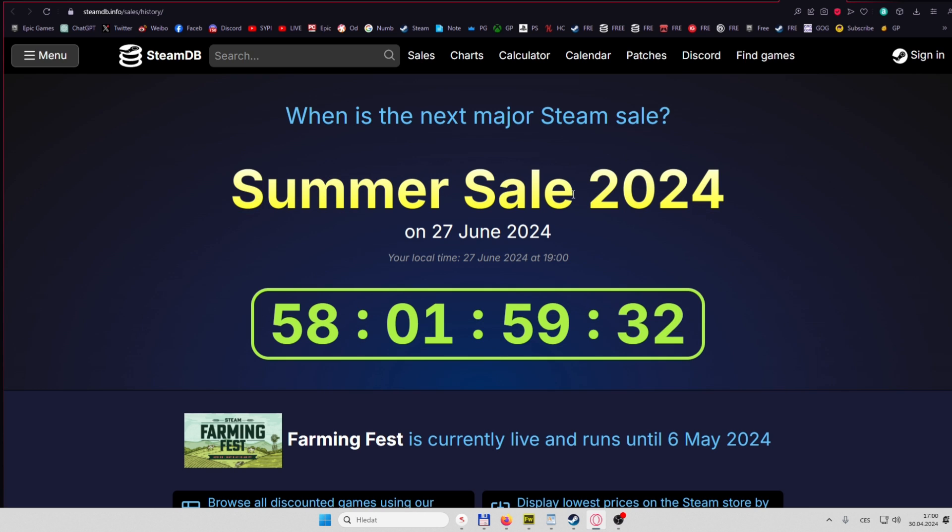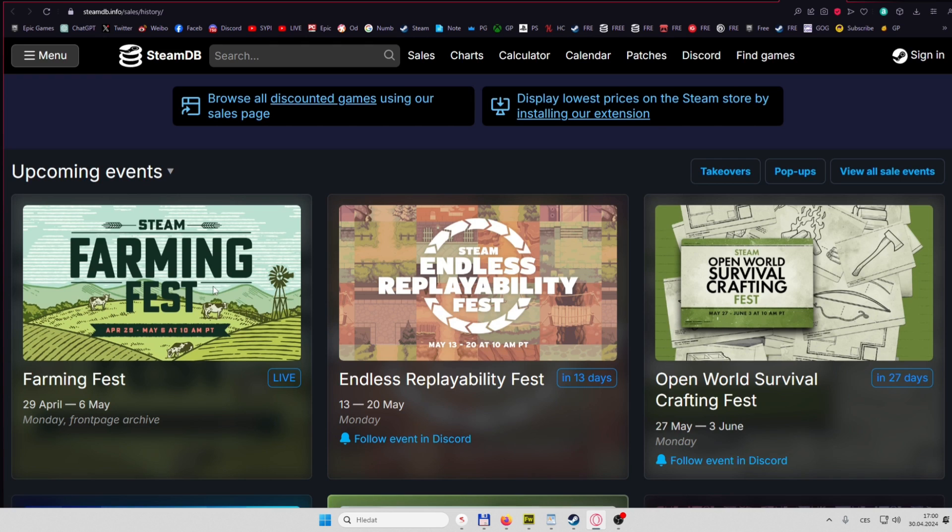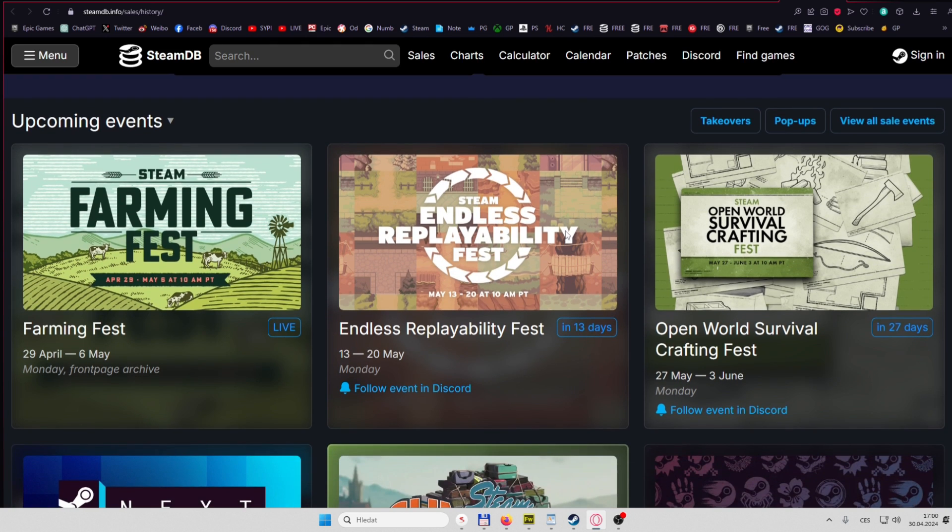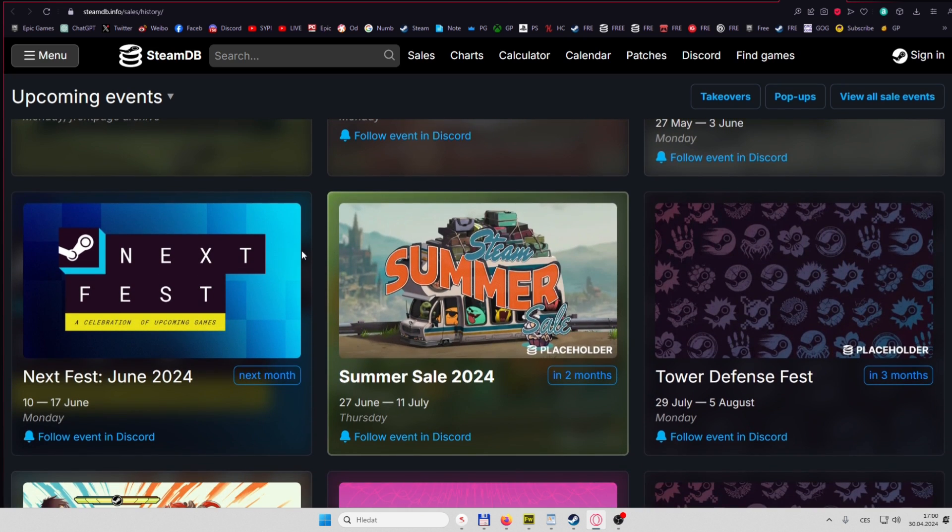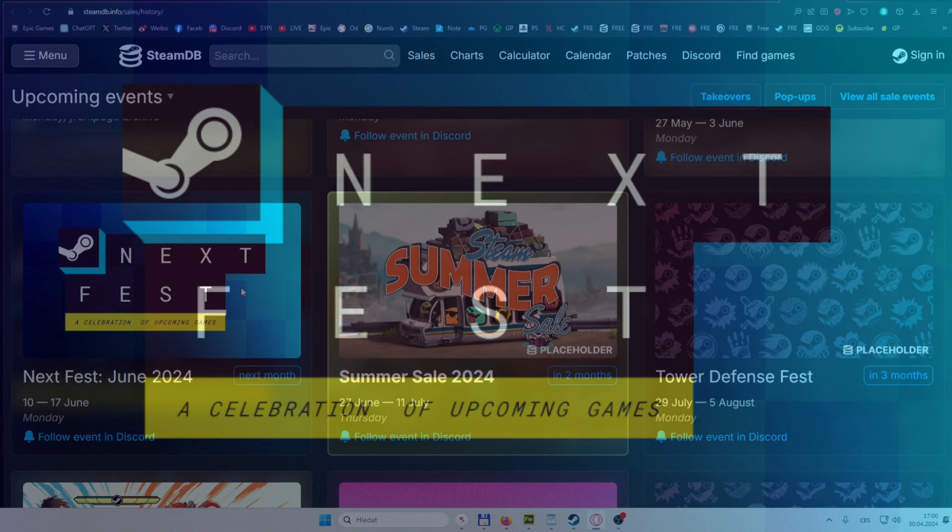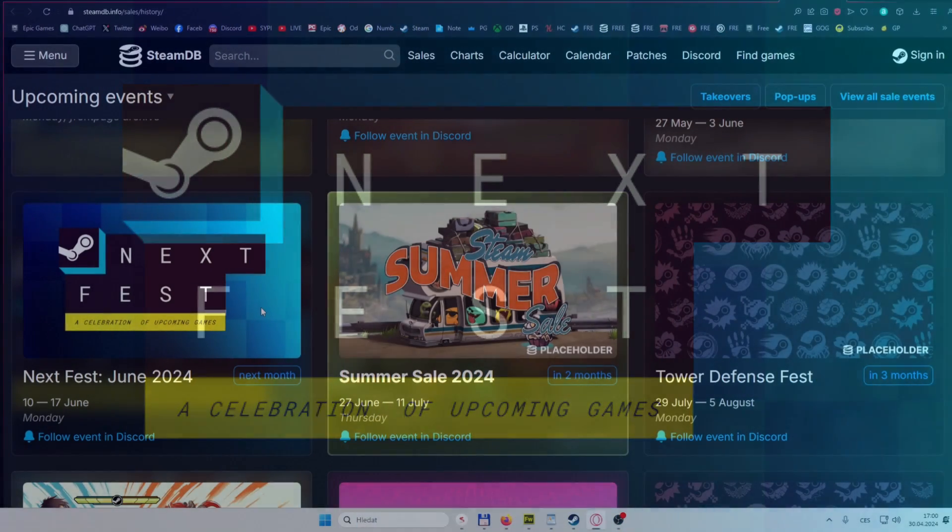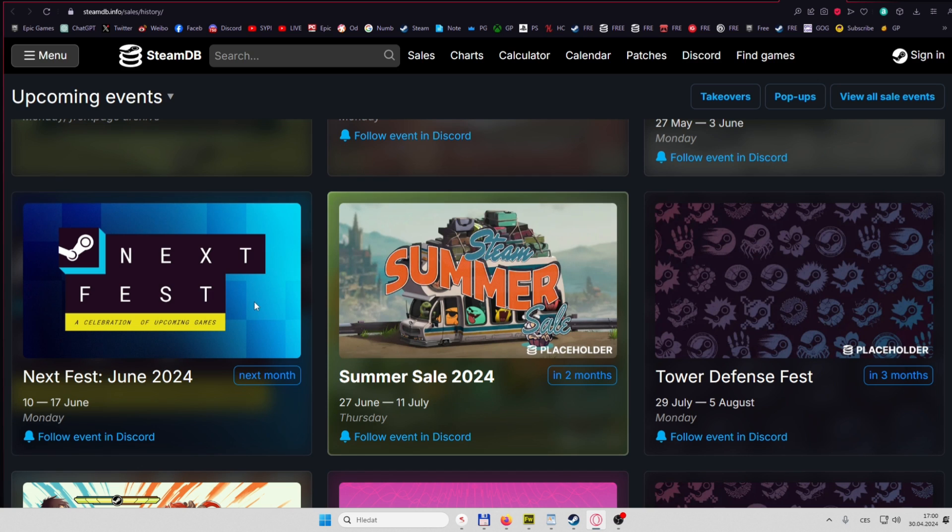The closest is Summer Sale 2024, which is basically in two months. But between that there's going to be a lot of other Fests like Endless Replayability Fest, Open Survival Crafting Games Fest, then Next Fest, which is all about demo versions that are going to be released, some just for this event. Lots of upcoming games, too many demos releasing in just one week, and it happens three times a year.